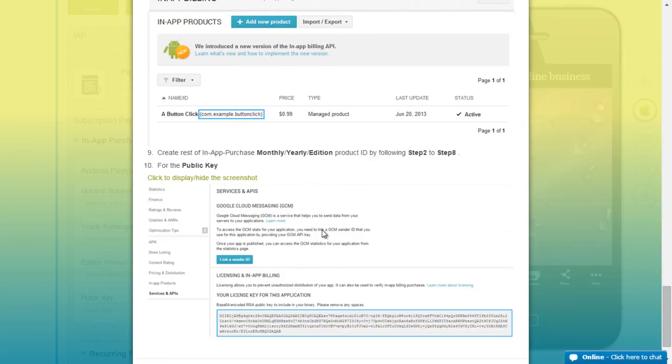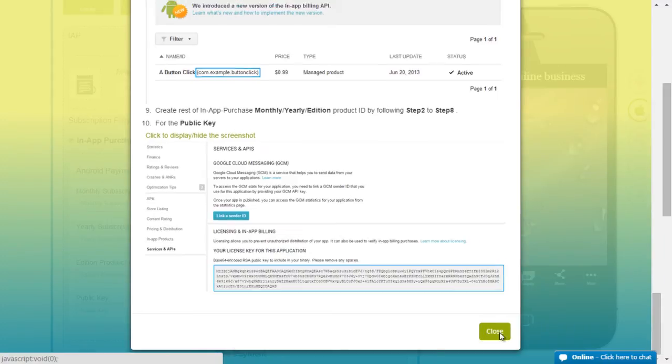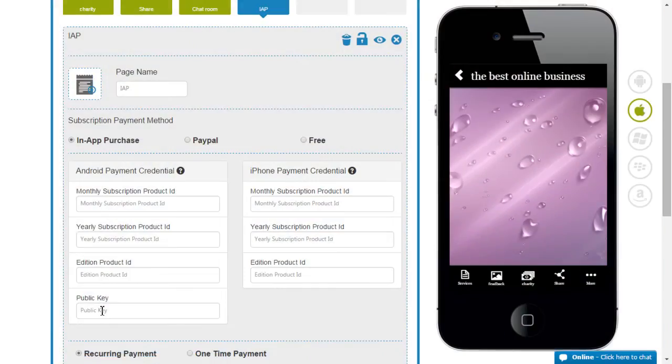For the public key, go to the services and API section and see this code here and simply copy and paste.